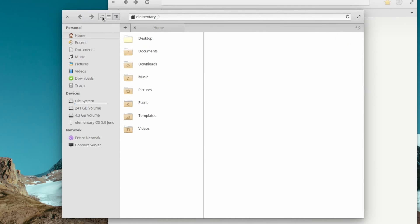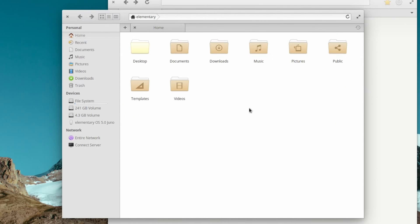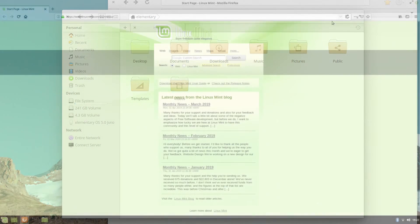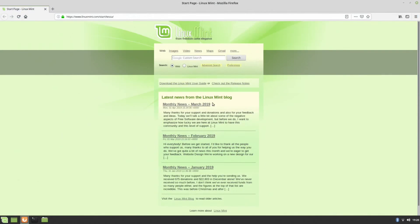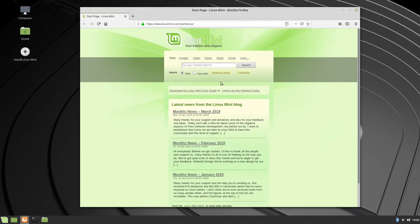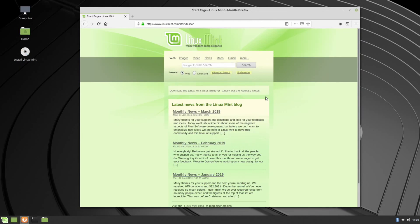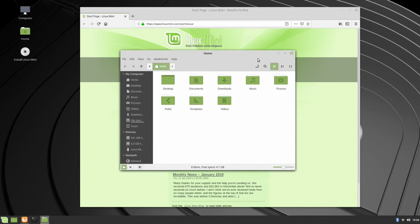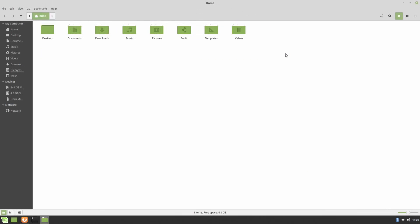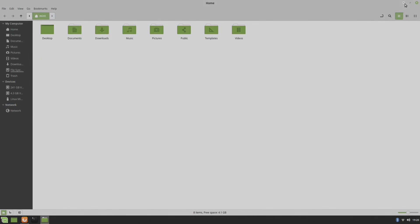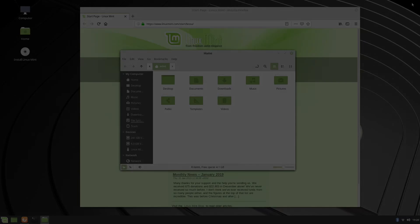Now, it probably seems a little weird for close and maximize to be on different sides of the window, but it can help prevent things such as accidentally clicking close when you want to click maximize, for example. So it can help prevent mistakes like that.